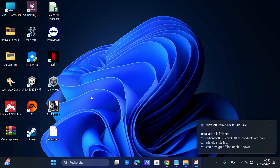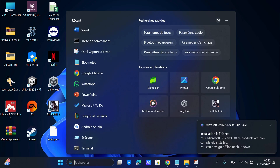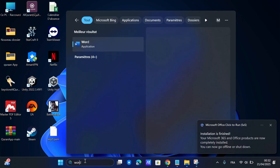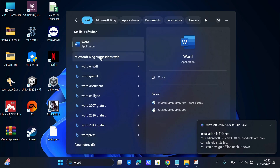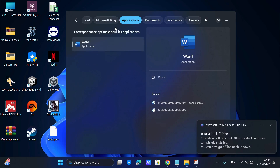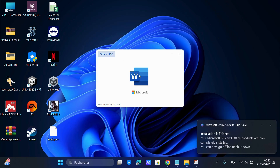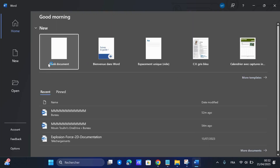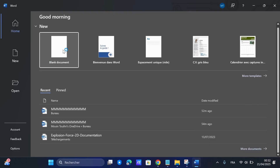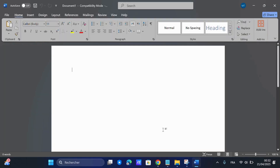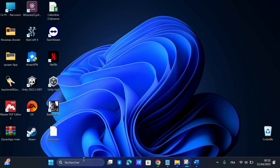And once it's done, Word, Excel, PowerPoint, and all the apps you selected should be ready to use. That's it! You've successfully installed Microsoft Office 2024 for free.